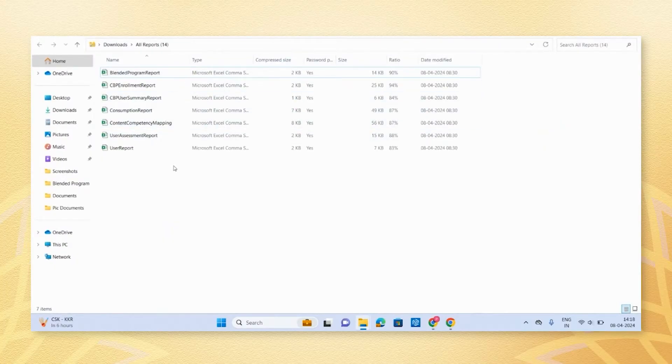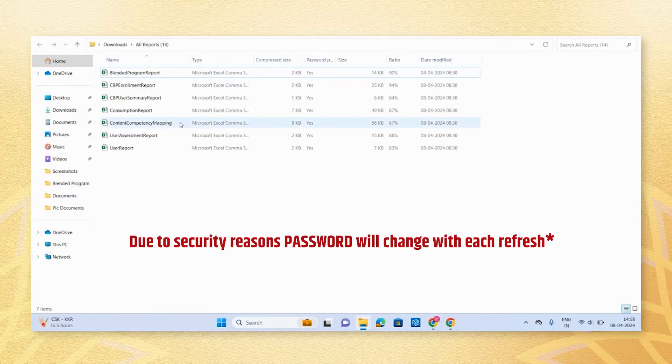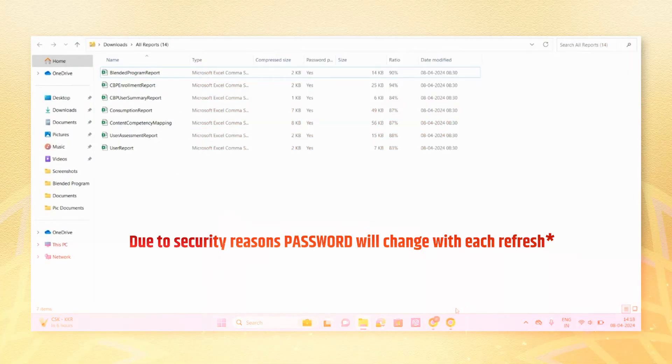It's important to note that all downloaded reports are password protected for security reasons.